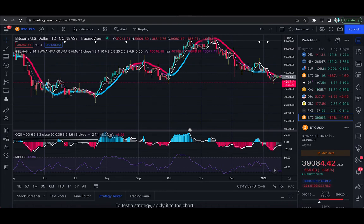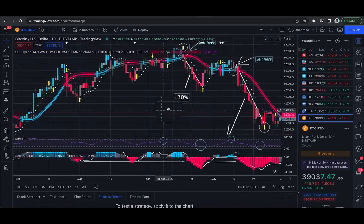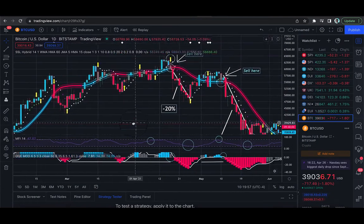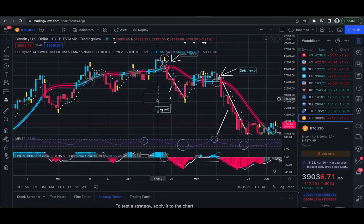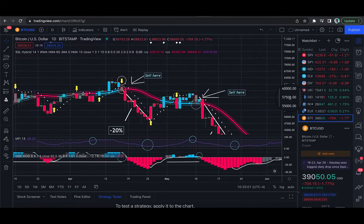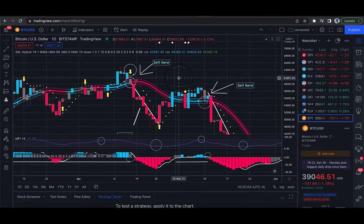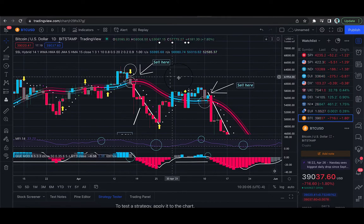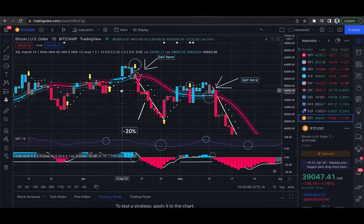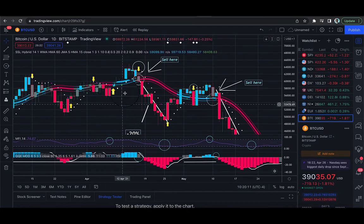So without further ado, let's get into some examples. Let's get into the whole point of why I'm making this video. I'm going to try to do this fairly quickly and concisely because I want you to see the real-time footage of how this is done, but we're just going to focus on the keys of why this works.